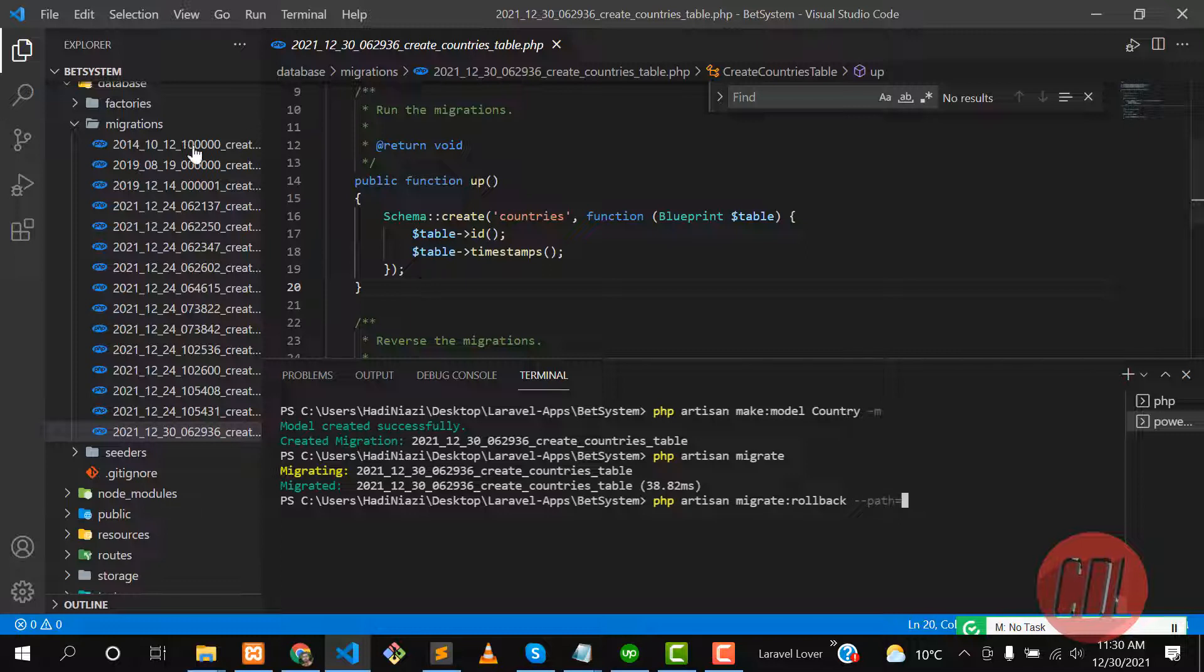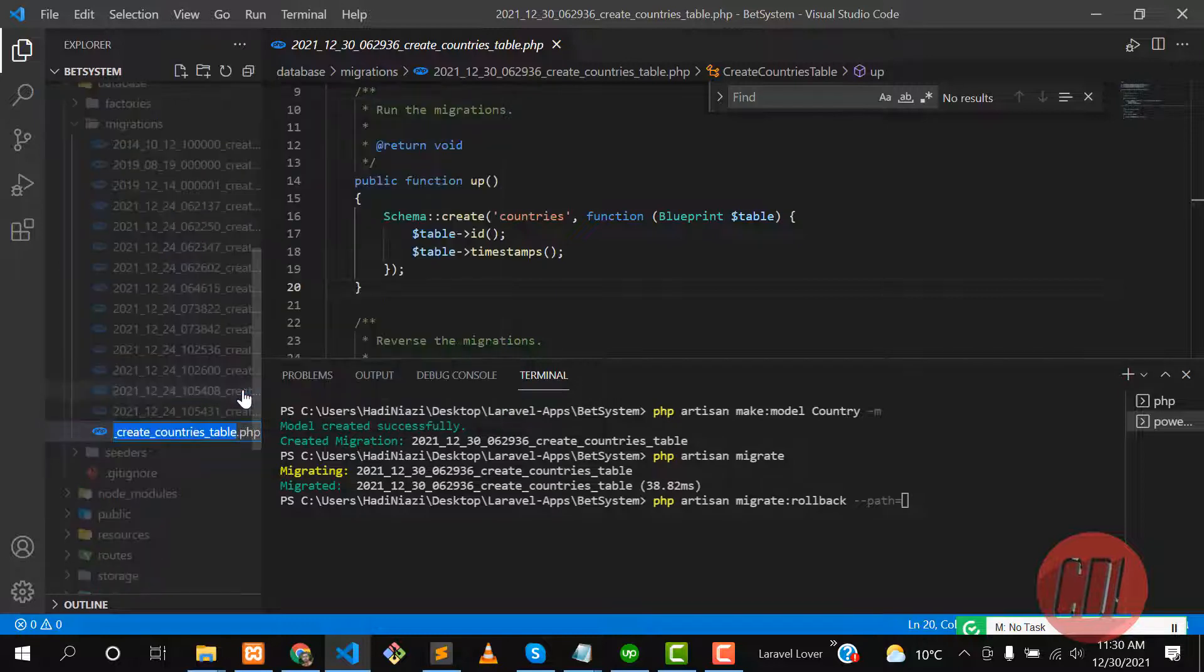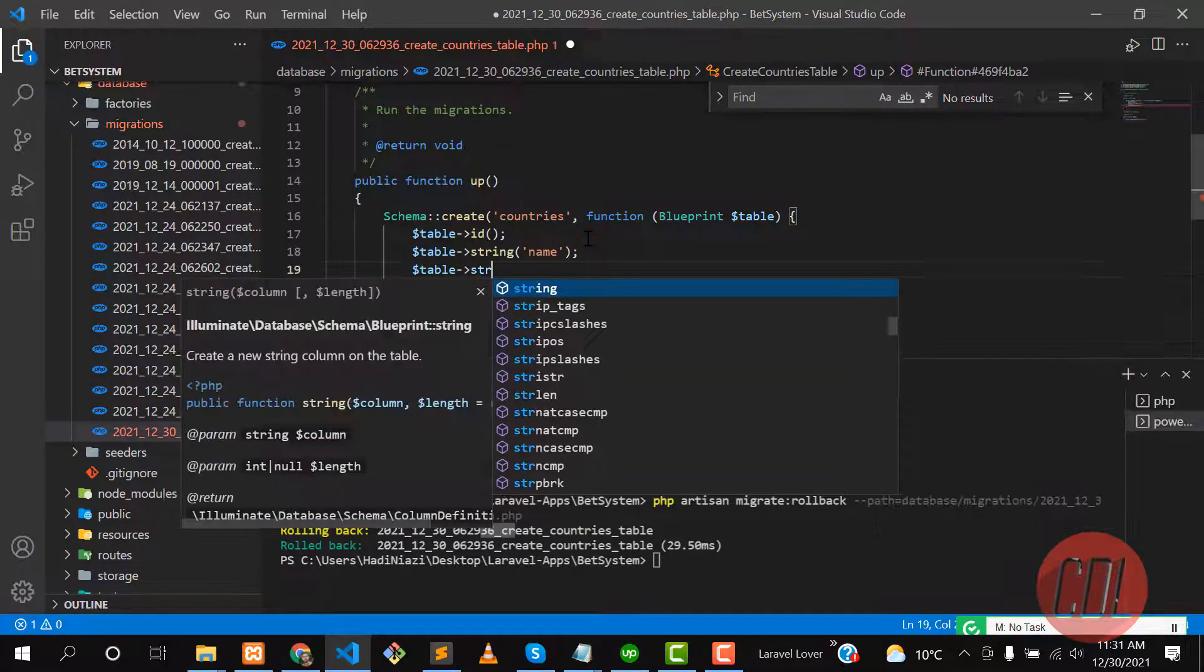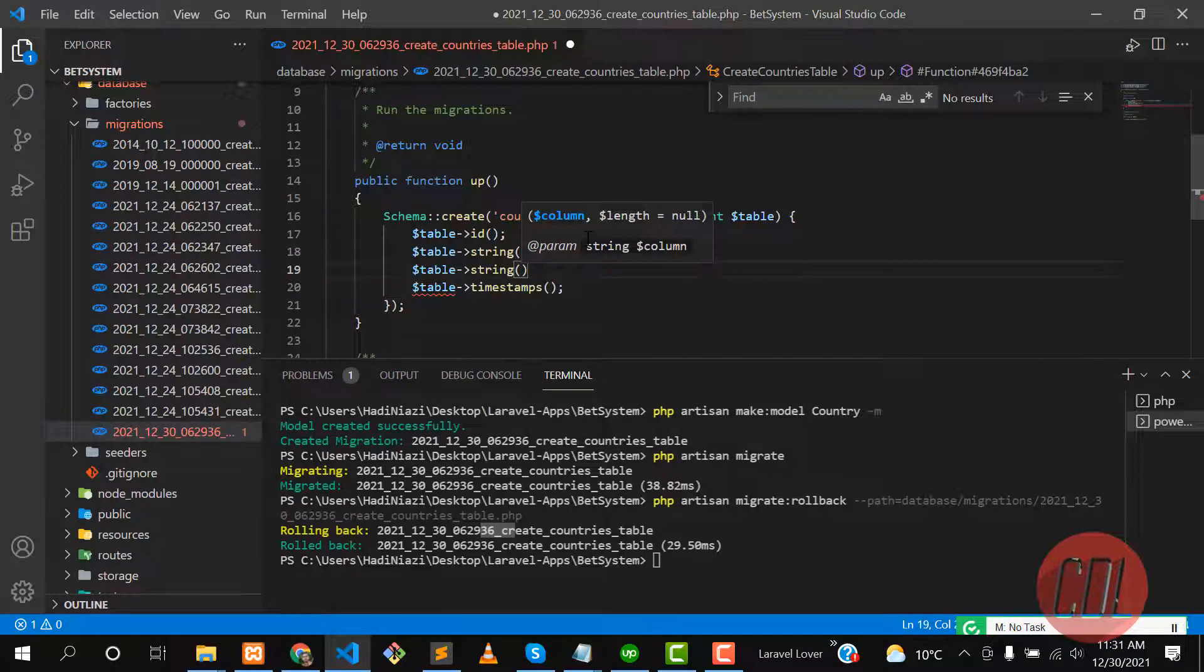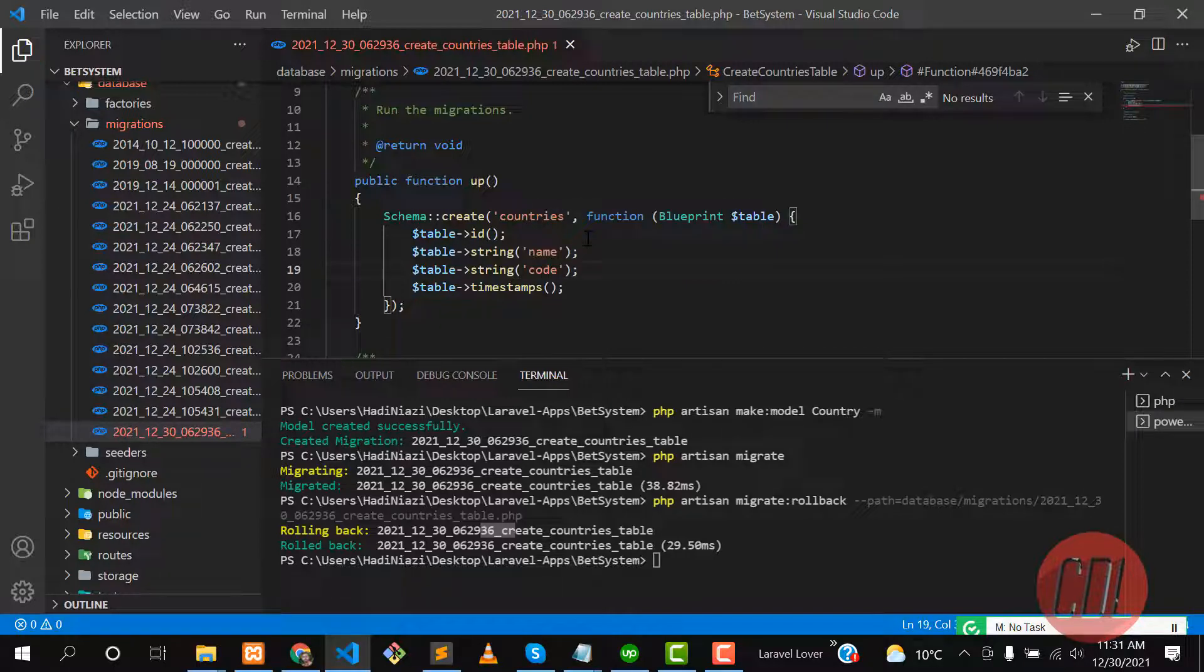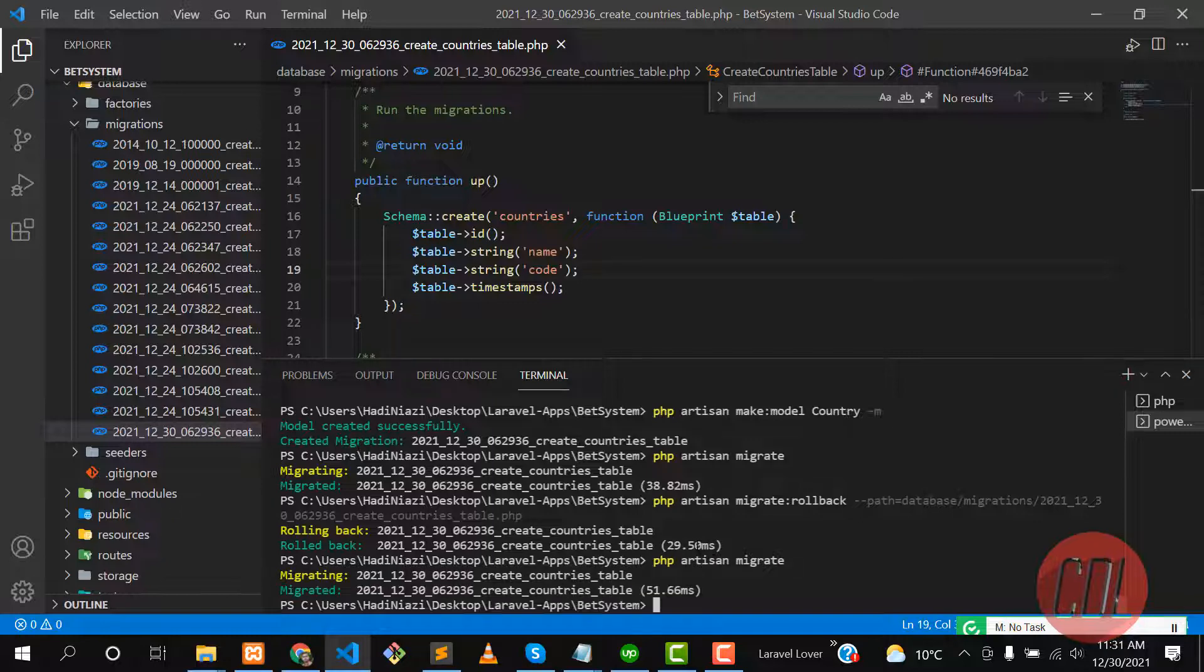I'm creating this as string because some country codes have symbols like plus and stuff like that. Save this one and now let's migrate. Run php artisan migrate, hit enter, and yes it's migrated.